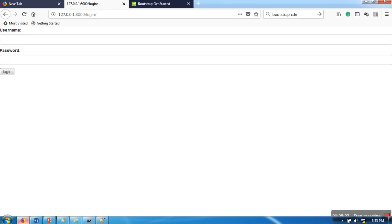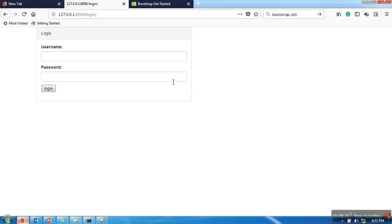If you can see, now it's showing a much better form. This is the way you can stylify your login form. Thank you very much for watching.